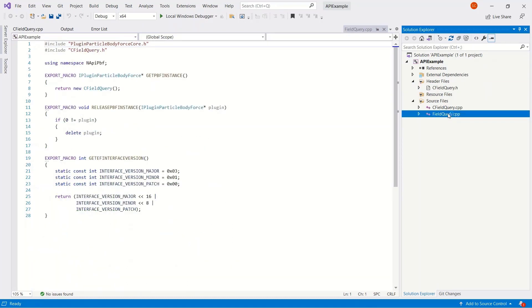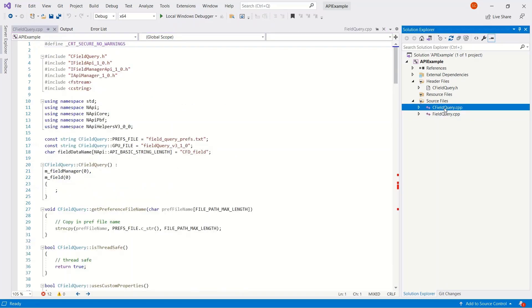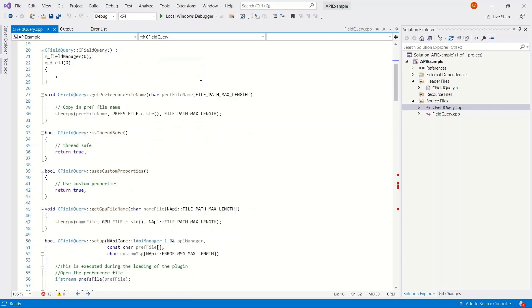We have some header files, the fieldquery.cpp, which includes the versioning. This is version 3.1 of the API. And we'll go to the main file here.